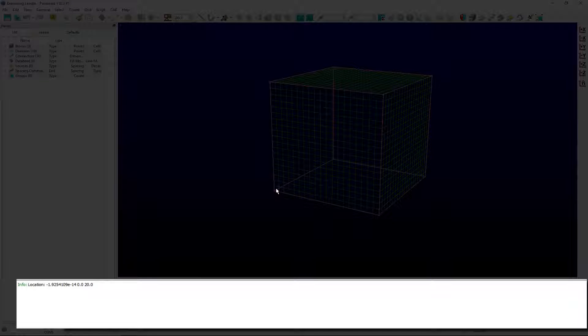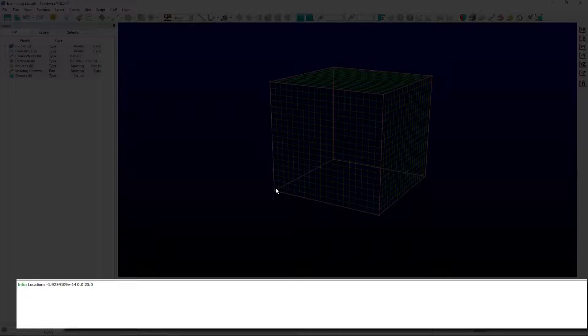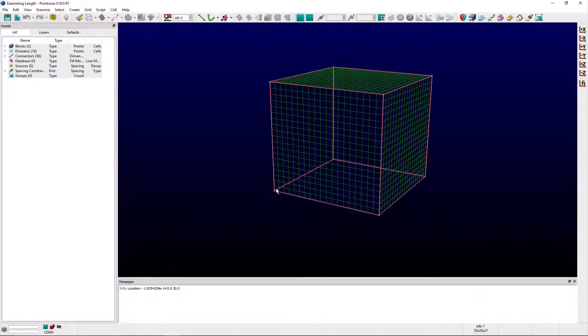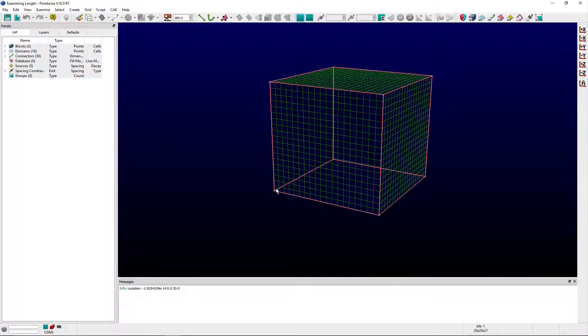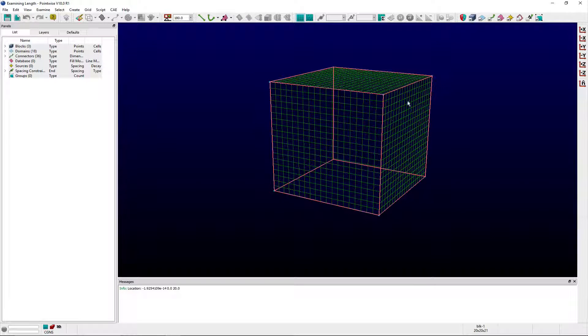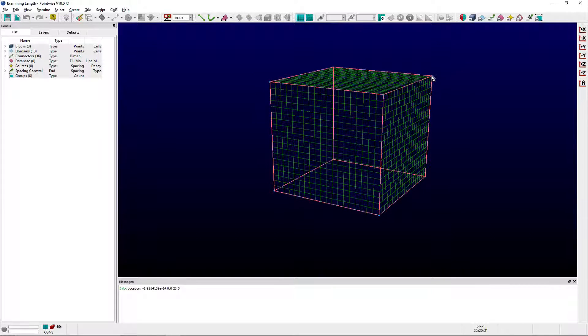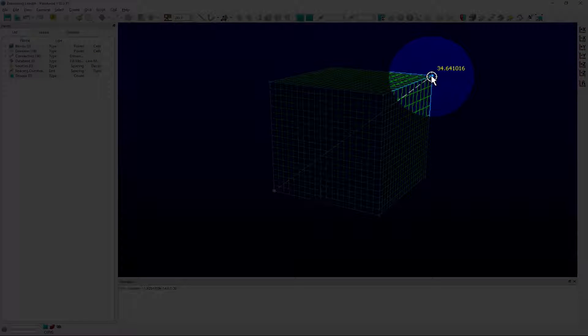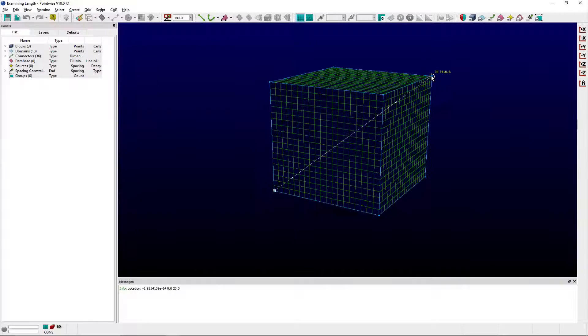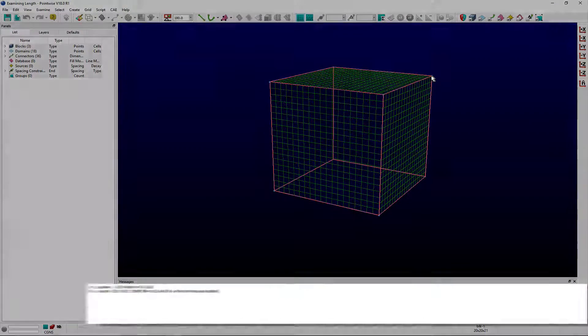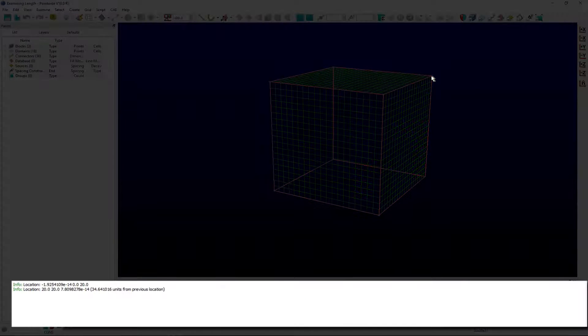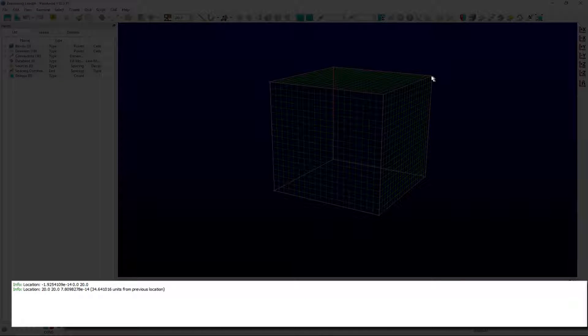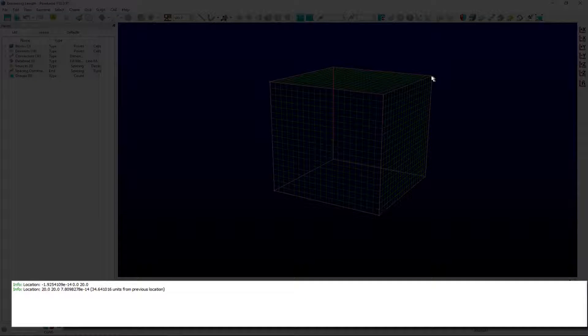This will print the point's coordinates to the messages window. Select a second point using the same accelerator to have the second point's coordinates and the distance to the previous point printed to the messages window. A line is also drawn between both points in the display window where the distance between them is also shown.